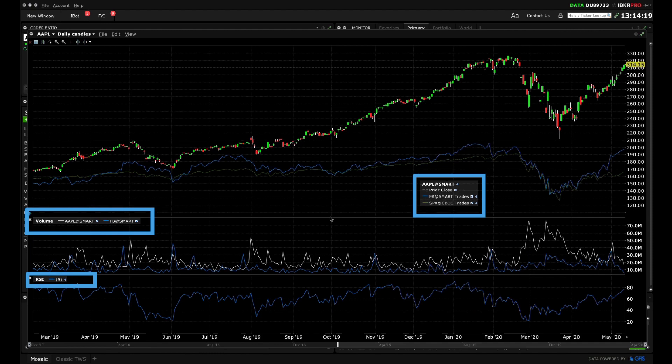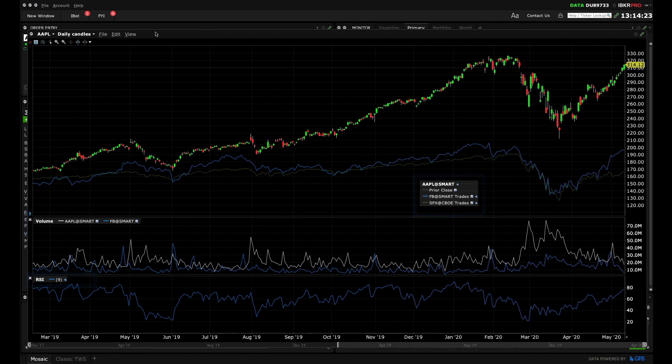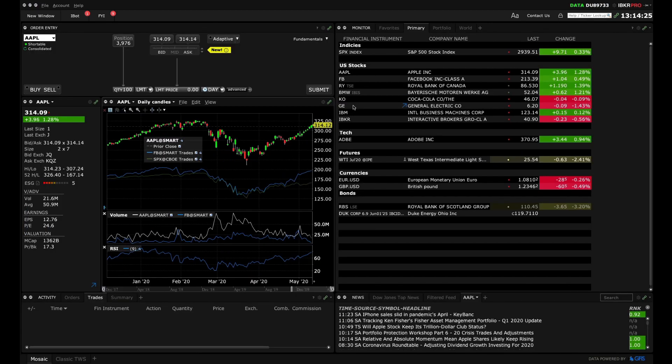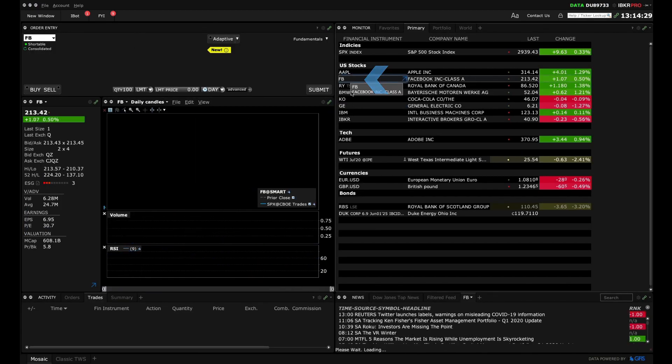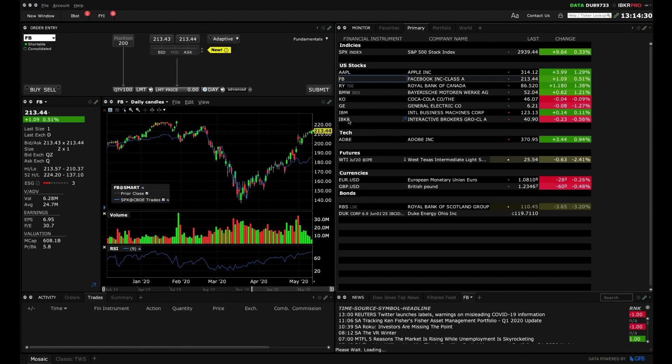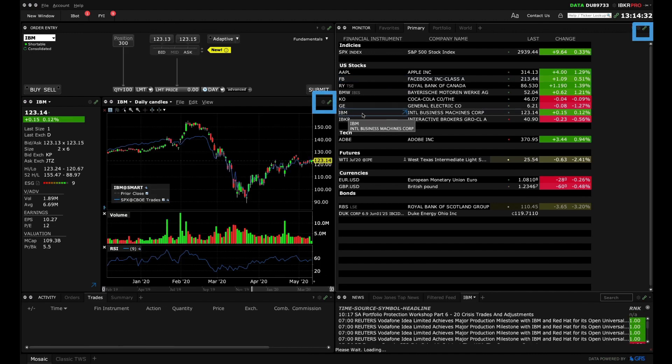Now if you access a different instrument from the monitor panel, you'll see the chart information and studies adjust. This occurs because the monitor and the chart are linked together.